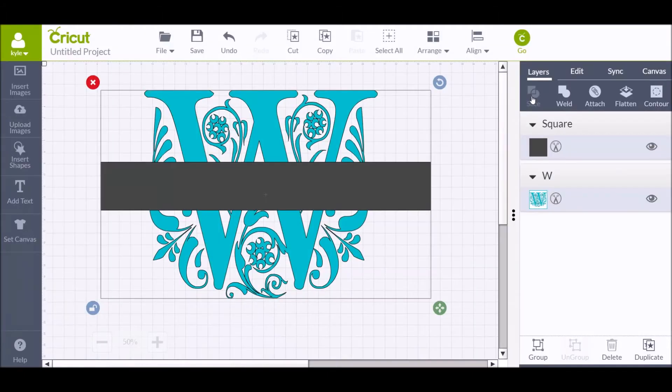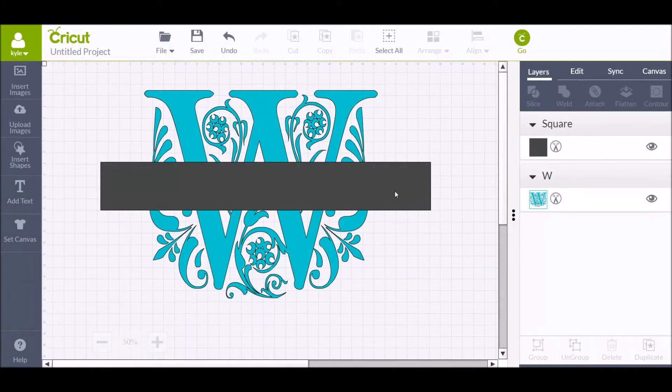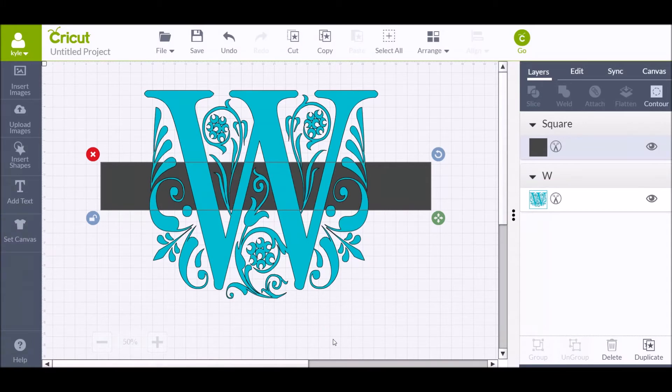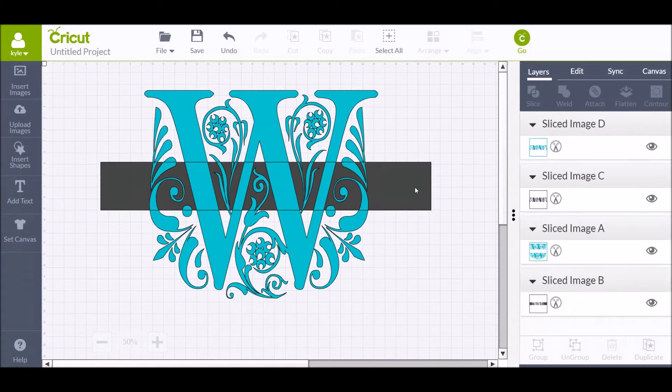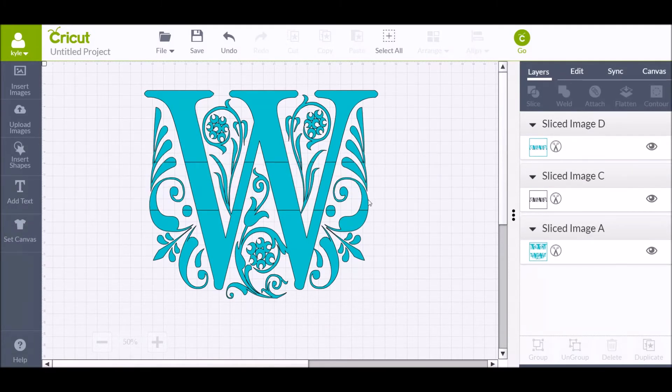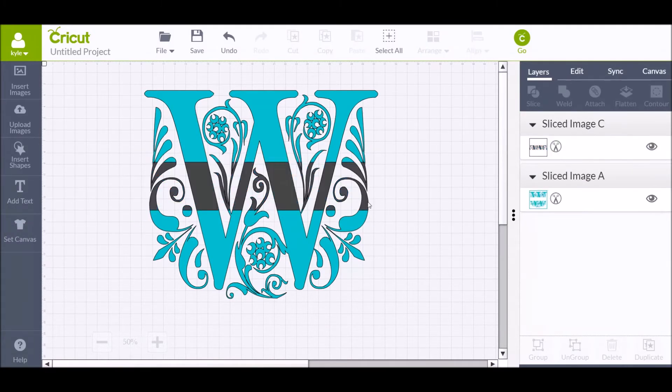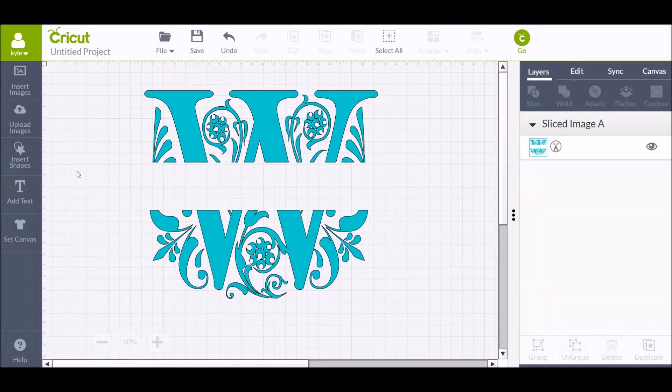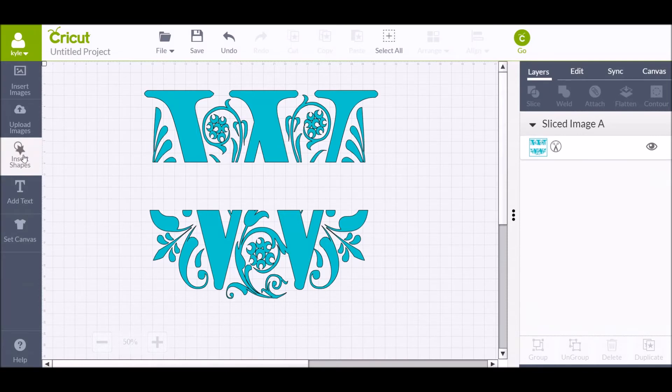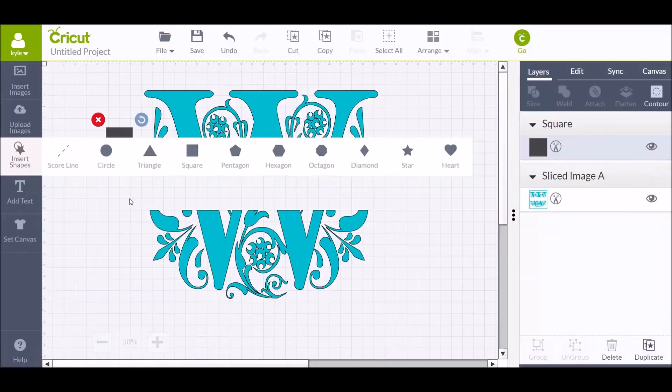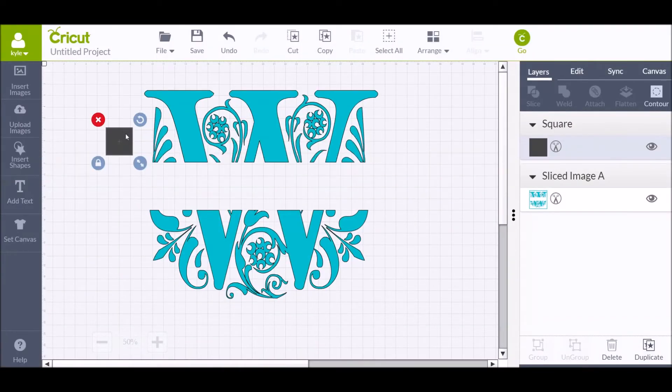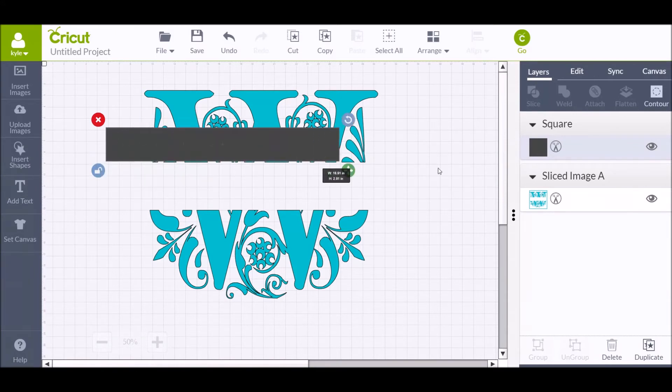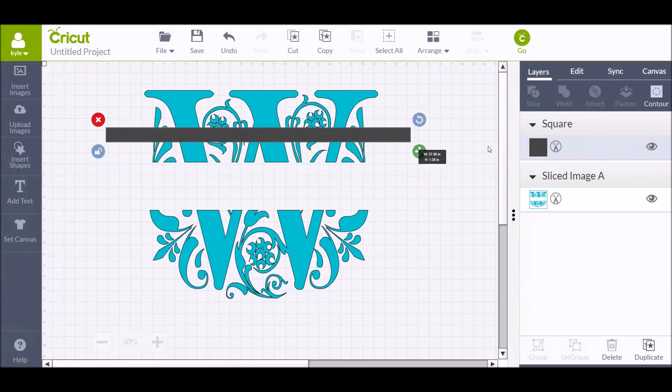We can just wait for that slice to complete and then delete out the center space there. So now you have your split design and then you want to grab another triangle—or square rather—unlock this.